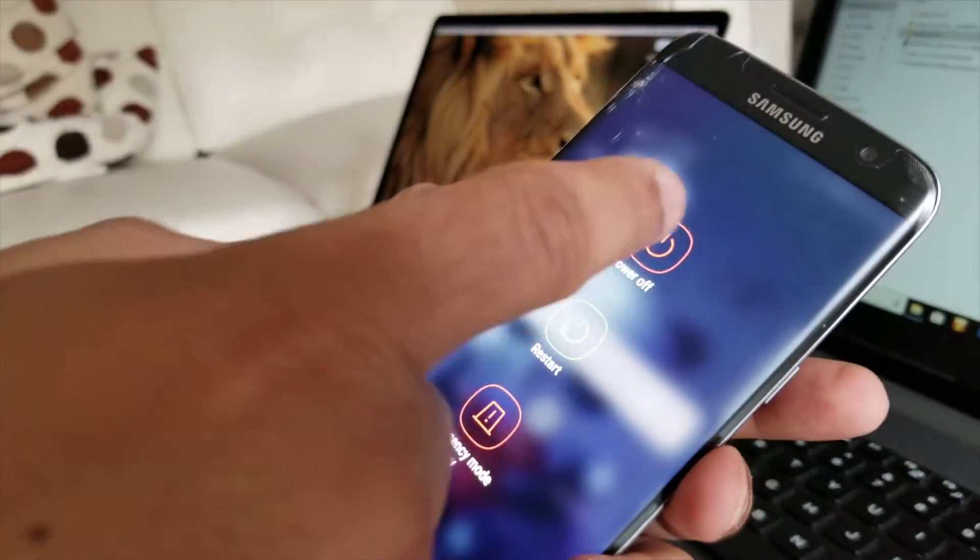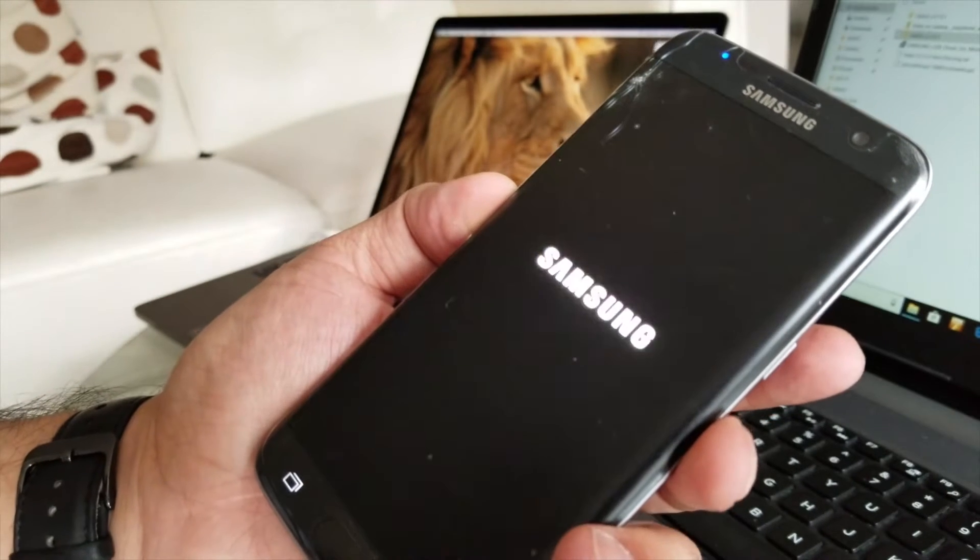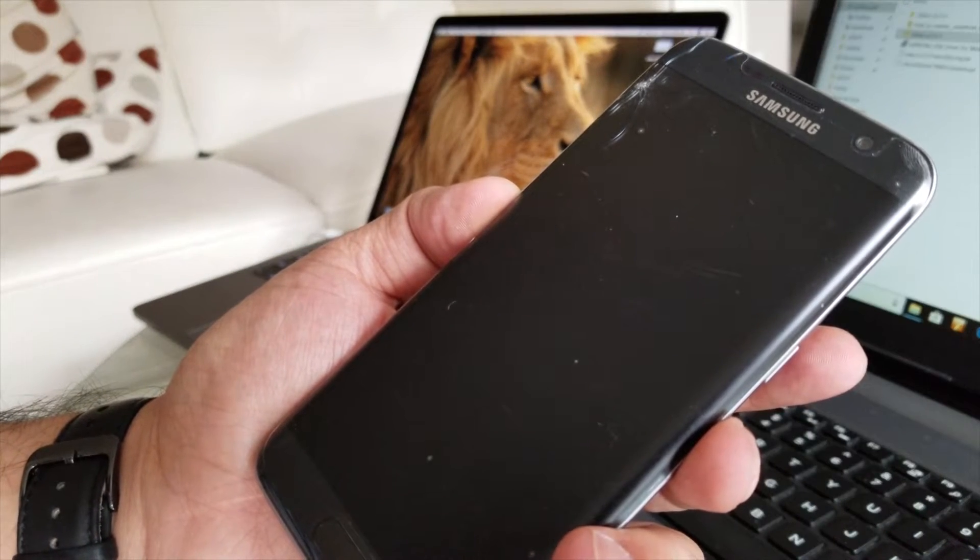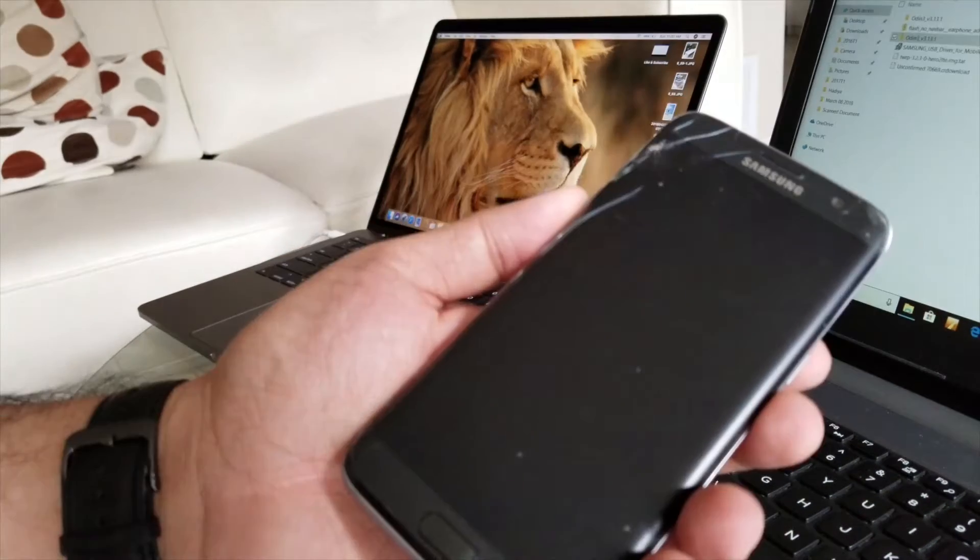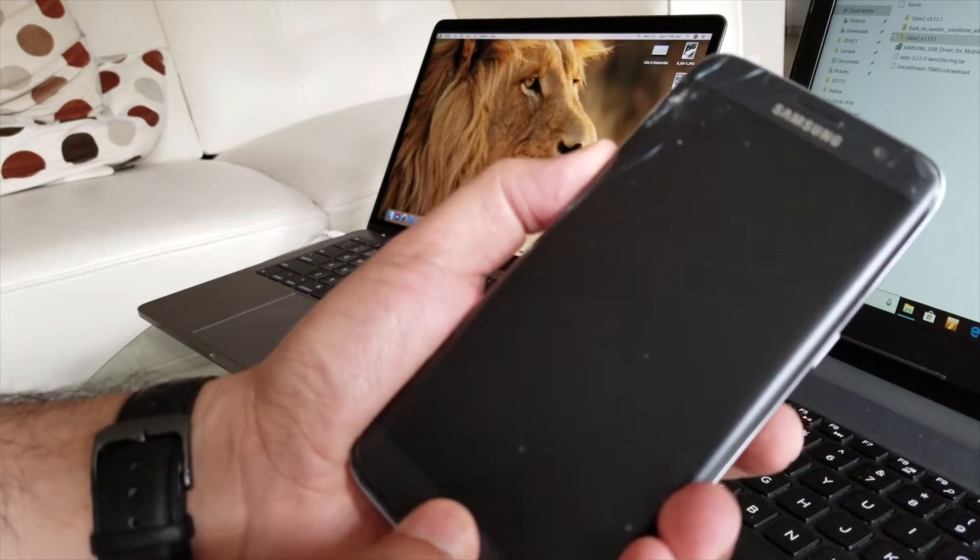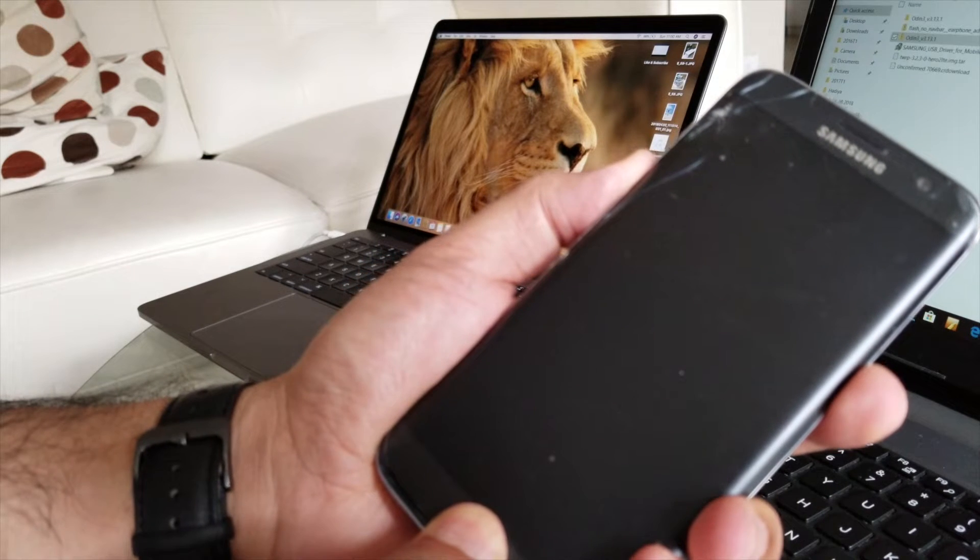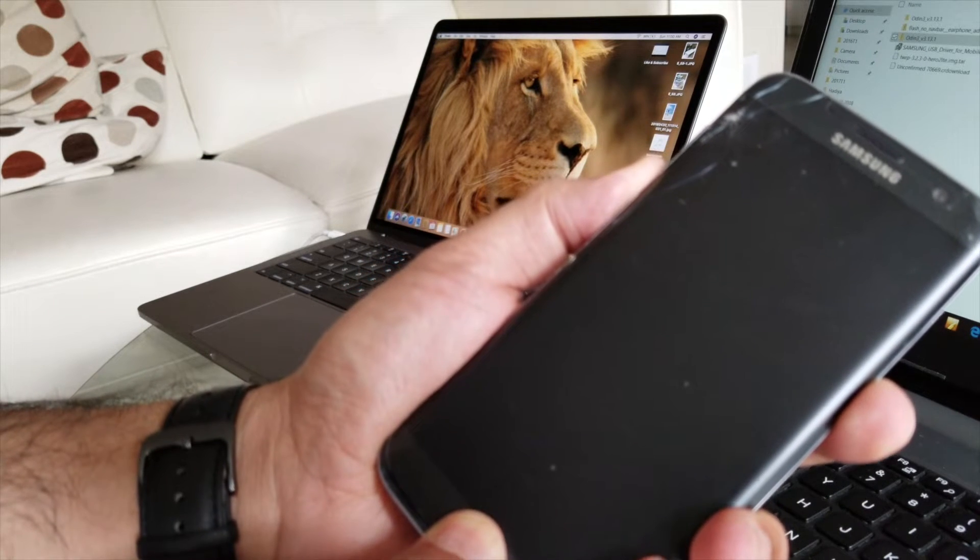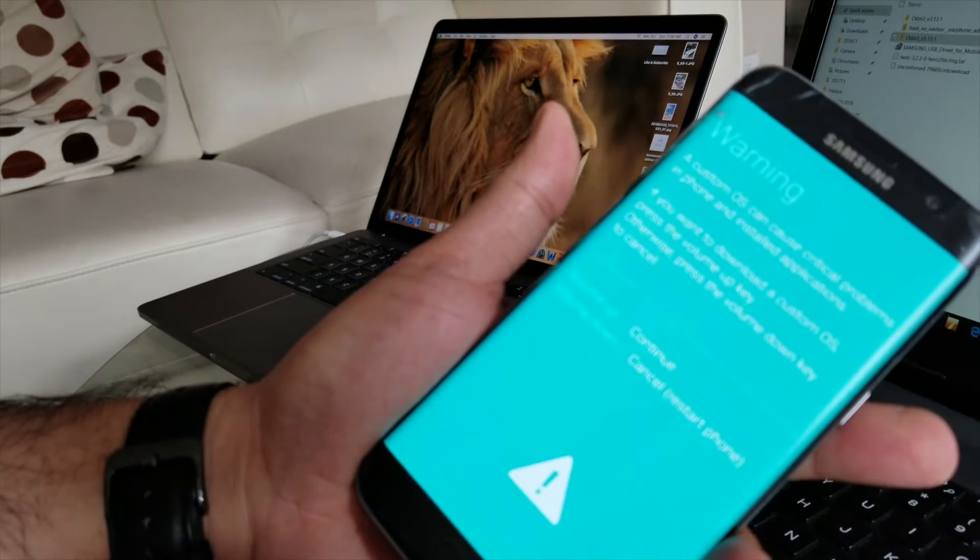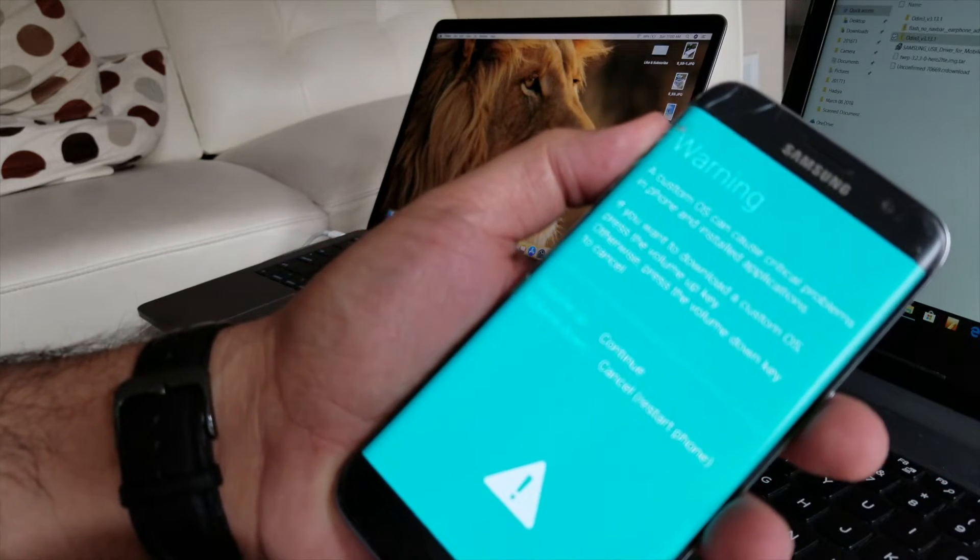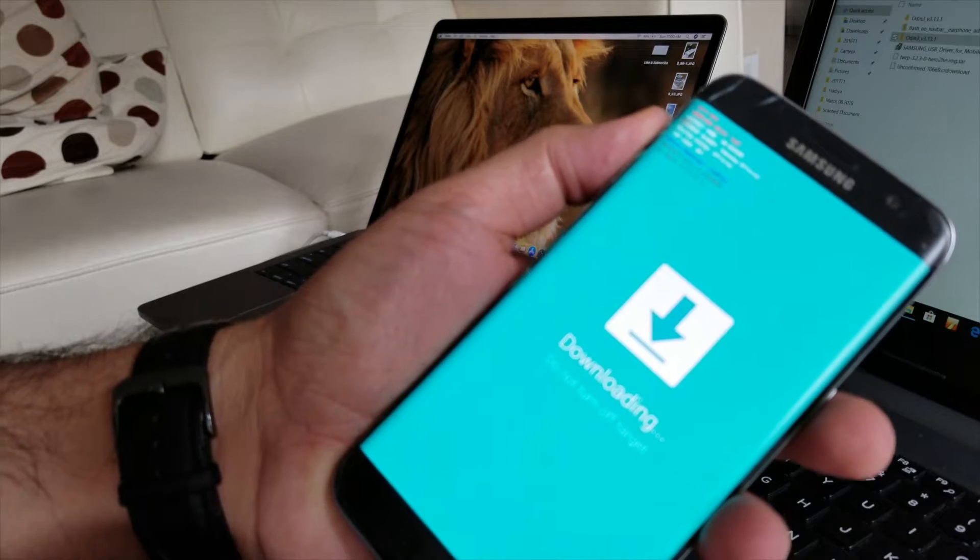Just hold the power button, volume down, and home until you see this warning sign. Just take off everything, just press volume up, and this puts you on the downloading mode.